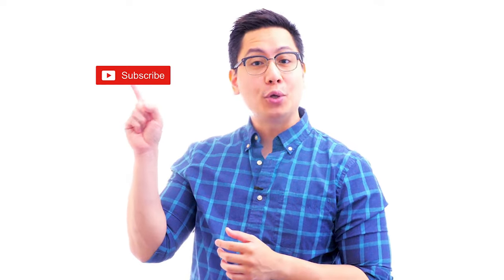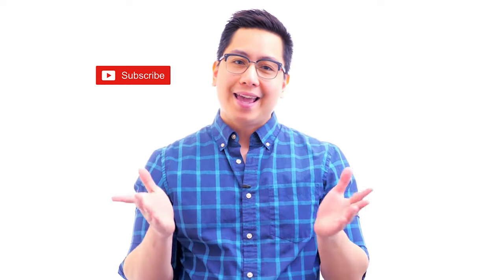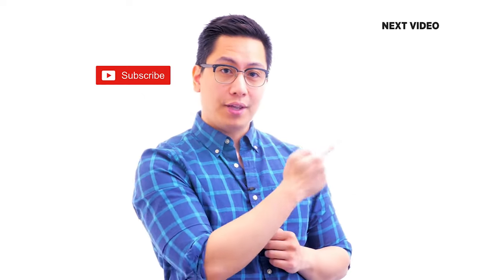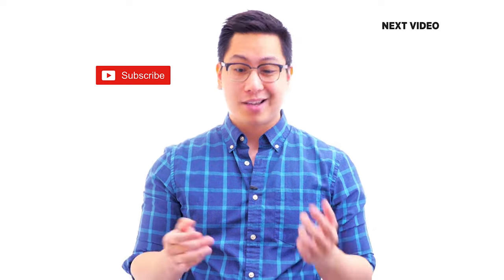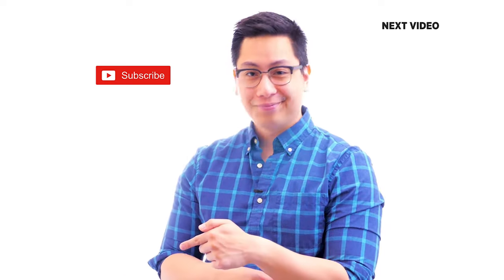Hi there, if you like this video, subscribe to the Simply Learn YouTube channel and click here to watch similar videos. To nerd up and get certified, click here.